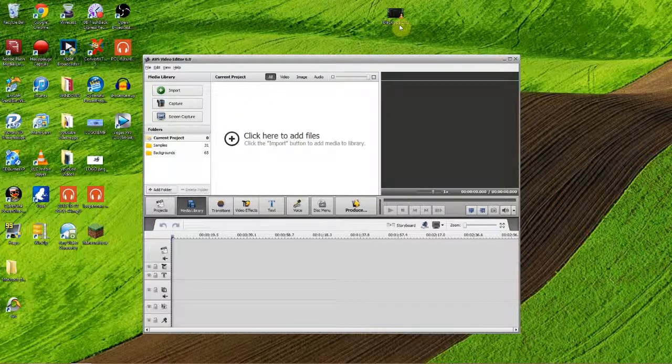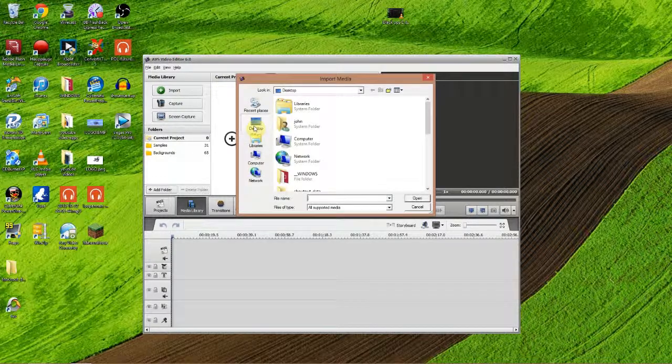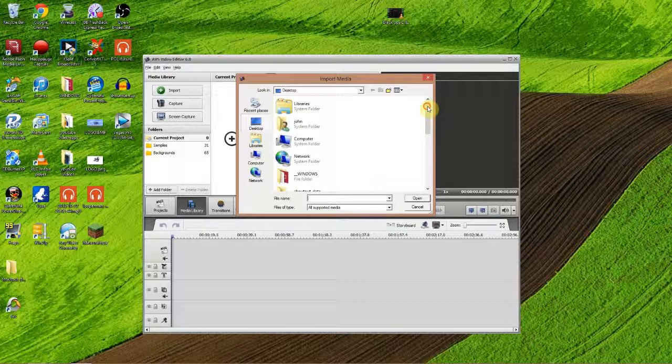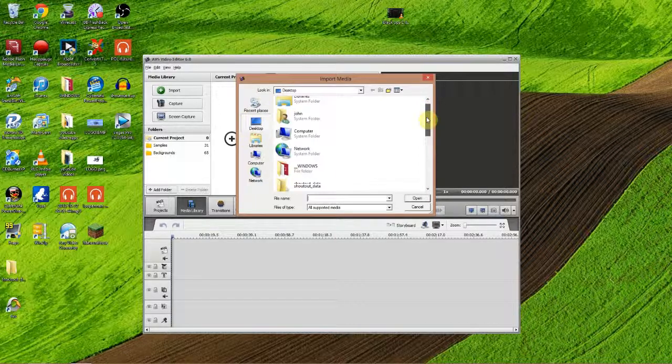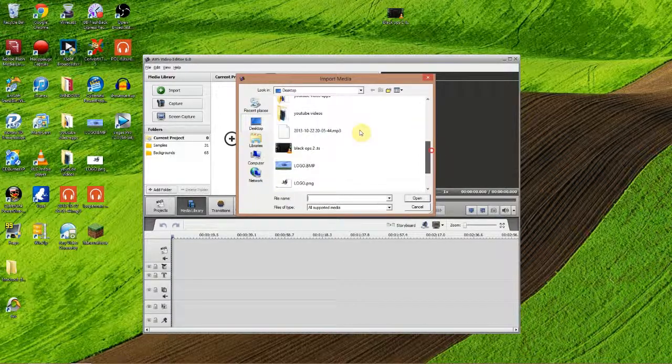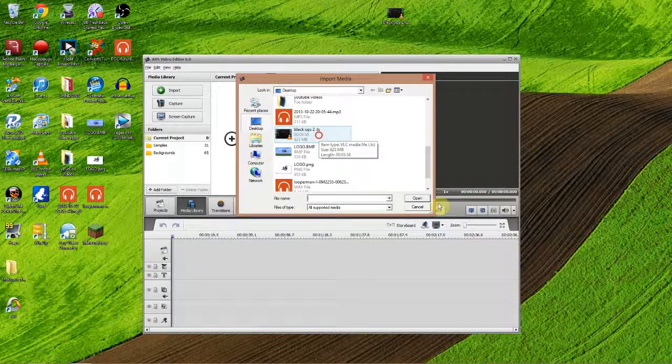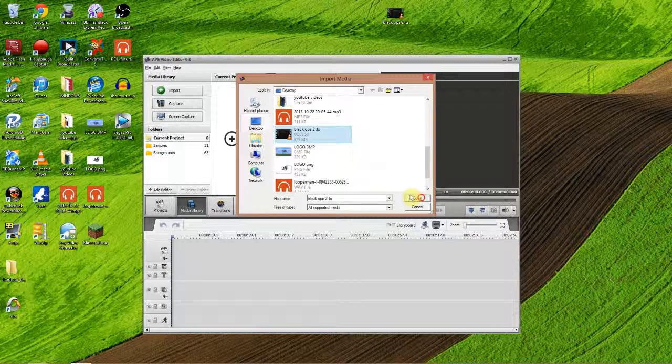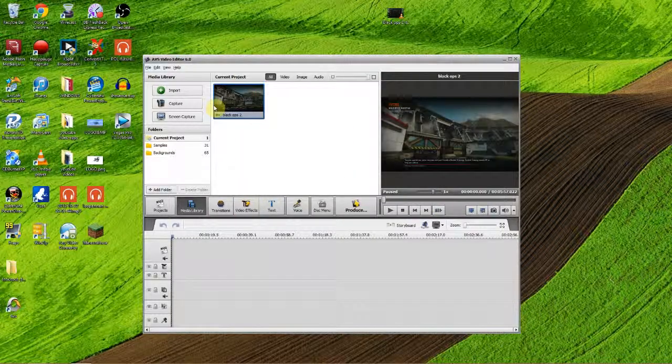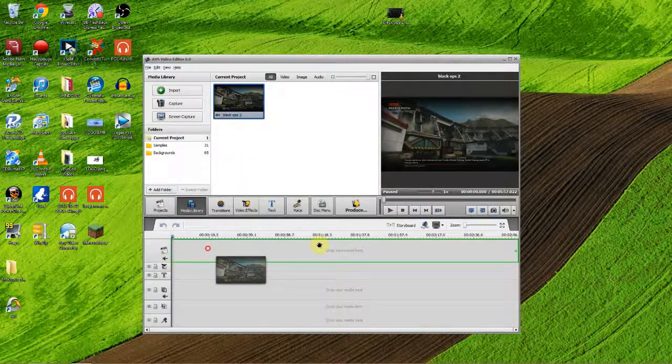So first of all we're going to use this Black Ops 2 clip. I've got my desktop here. So you want to go to import and go to your desktop where it is or wherever you've got the file saved. I'm just using my desktop to show you. I'm going to click on it and just hit open. Put it in here. You want to drag it down into here.